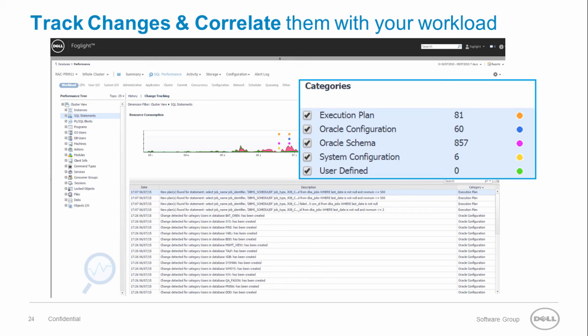System configuration, for example OS resources changes. User defined, you can manually define your own change to appear in the chart.